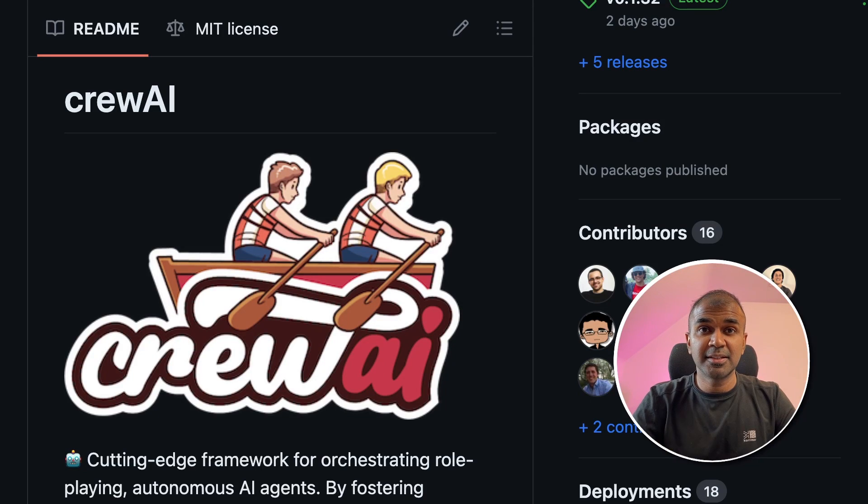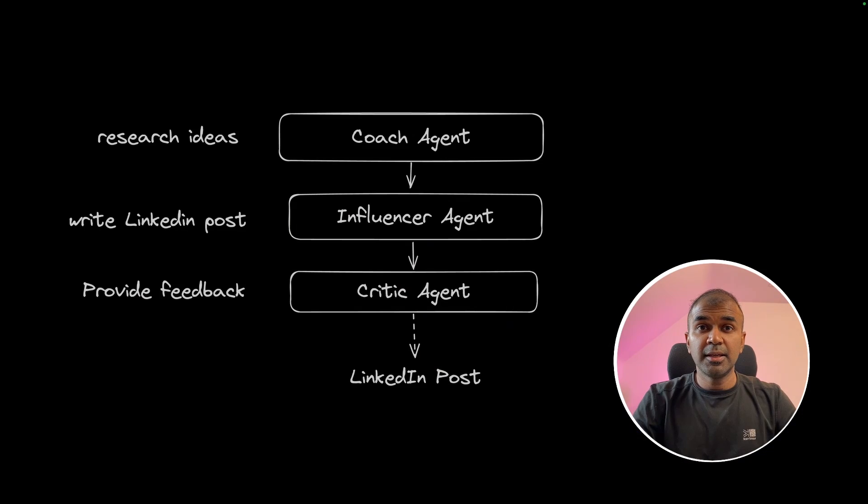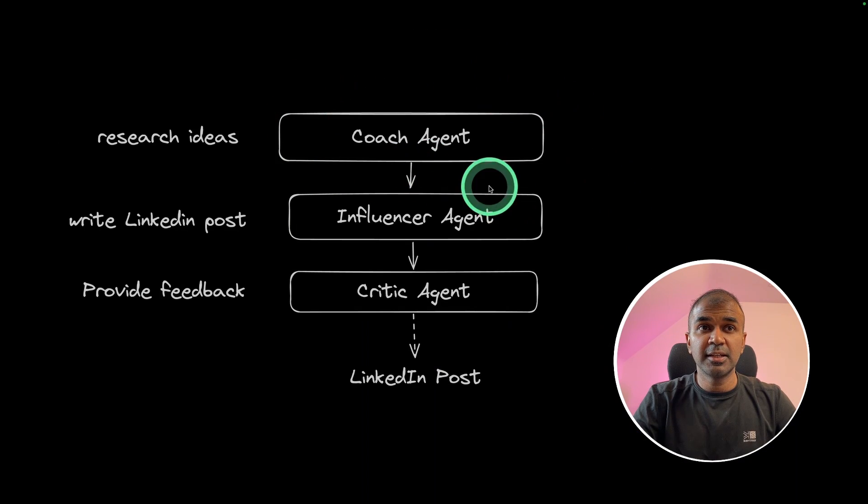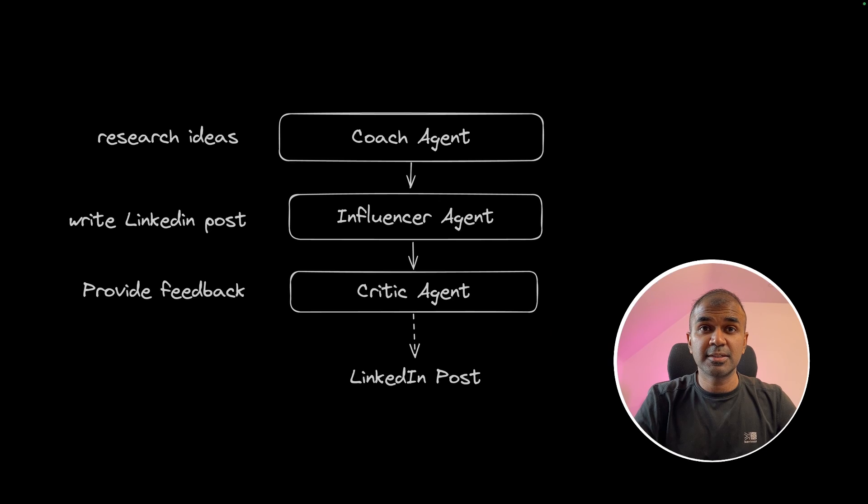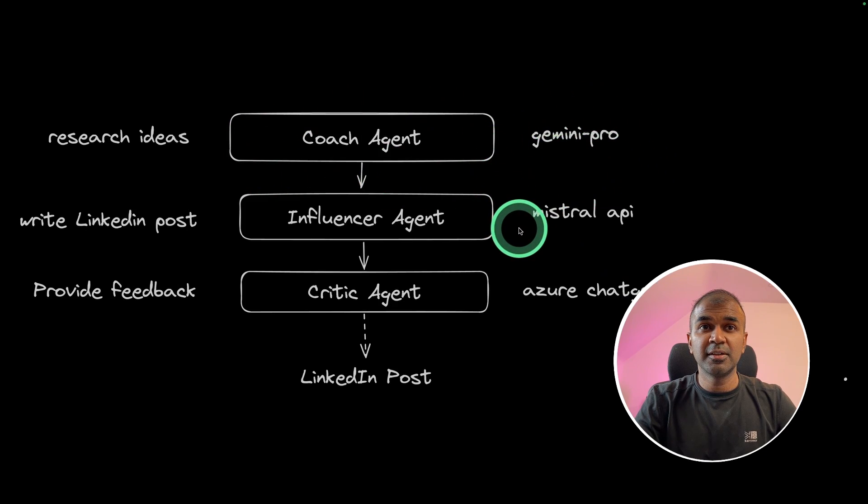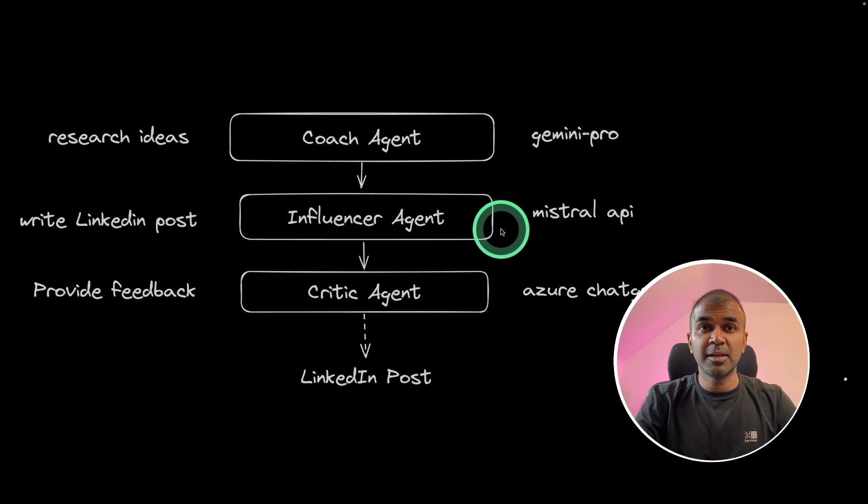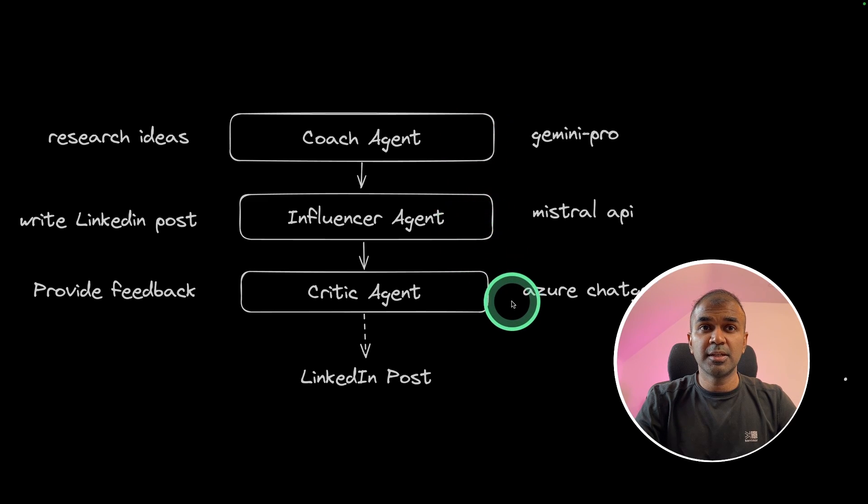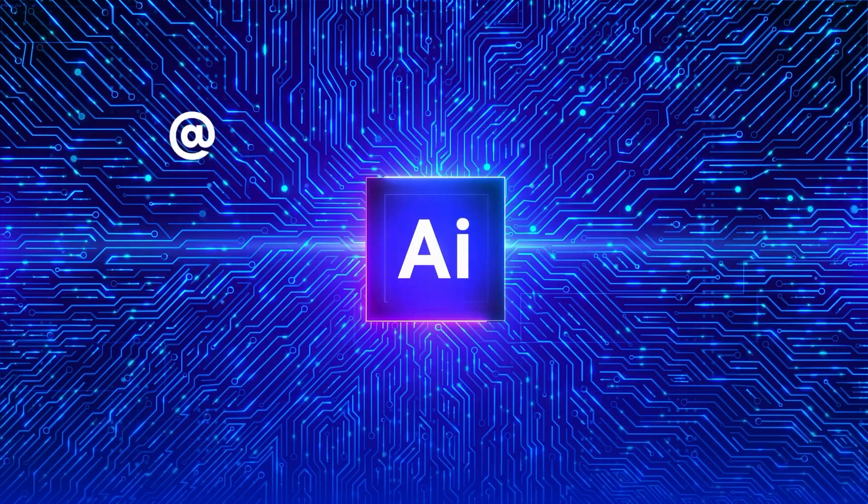This is amazing. Now we have LinkedIn post creation agents using Crew AI. In this, we have coach agent, influencer agent, and critic agent. Not only that, each agent is using different large language model. One is Gemini Pro, another one Mistral API, and the other one is Azure ChatGPT. That's exactly what we're going to see today. Let's get started.